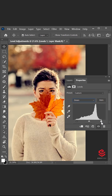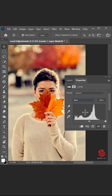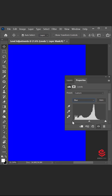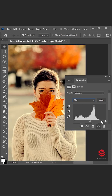Choose the Blue color channel. Press Alt and click on the shadows slider and move it to the right side until the image shows up. Then press Alt and click on the highlights slider and move it to the left side until the image shows up.